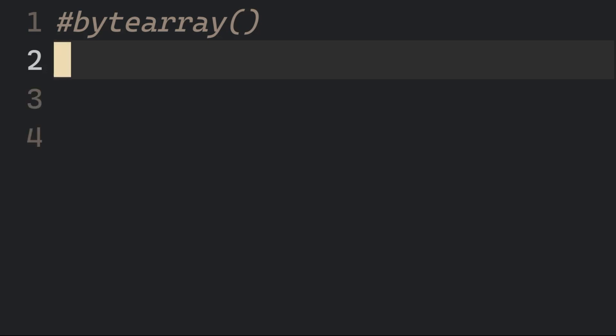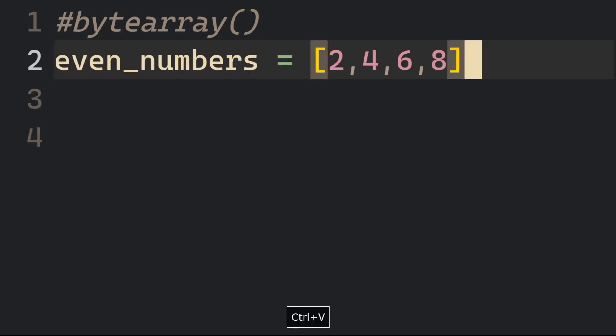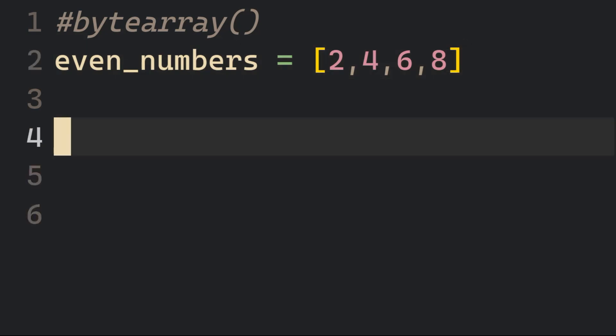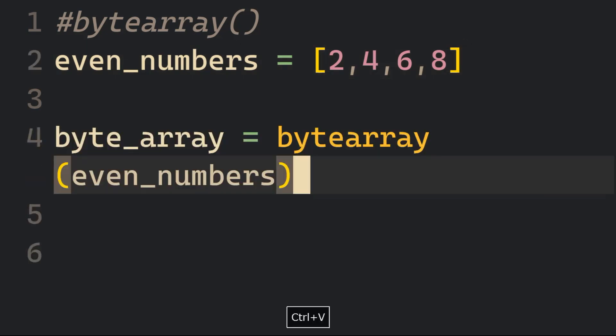To start things off, create a list and assign it to a variable called even_numbers. Now you can convert that list into ByteArray by passing it into the ByteArray method and assign it to a ByteArray variable.